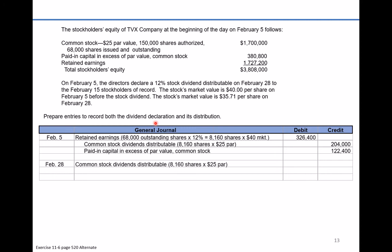On February the 28th, the common stock dividends distributable is going to go away, because now stockholders are actually going to get their stock. That obligation of $204,000 created on February the 5th is eliminated with a $204,000 debit. The shareholders receive their shares of common stock, credited at the par value of $25 per share — so common stock is credited for 8,160 shares times $25, or $204,000.